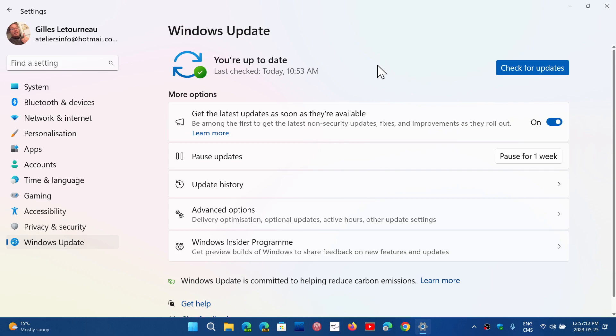So if you're unsupported and you're on 21H2, to go to 22H2, you will have to use the tools to upgrade Windows to 22H2 manually because you'll never see it appear in Windows Updates.